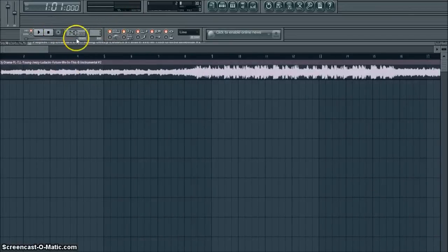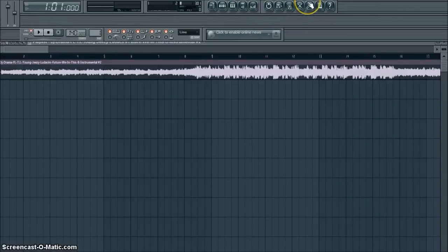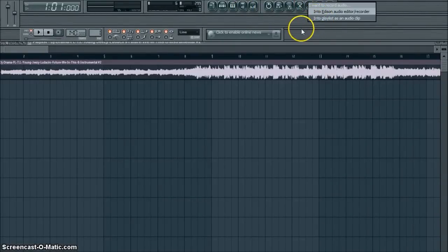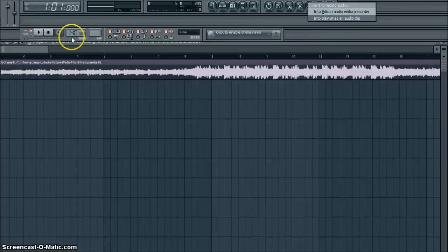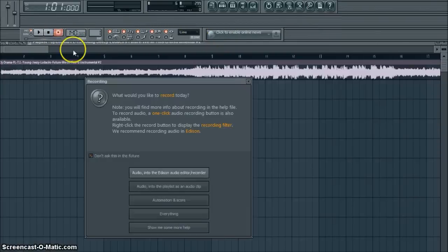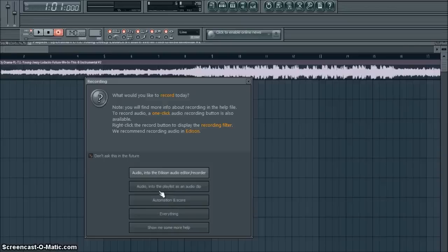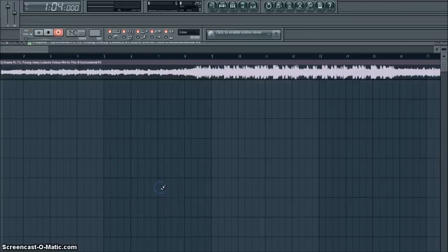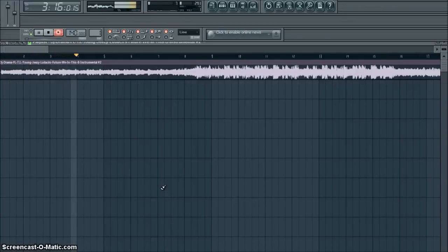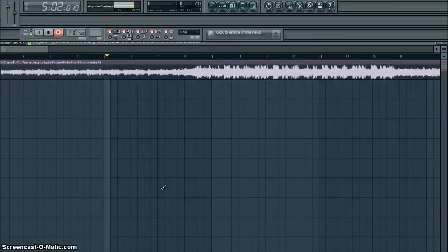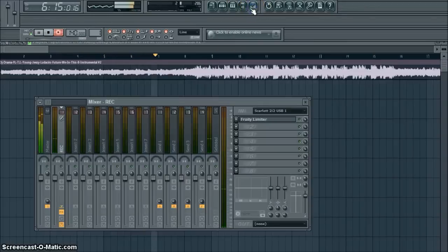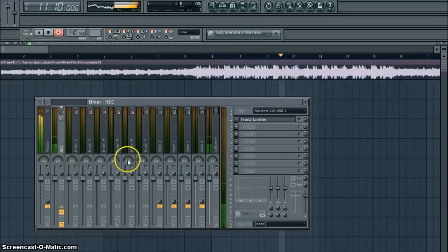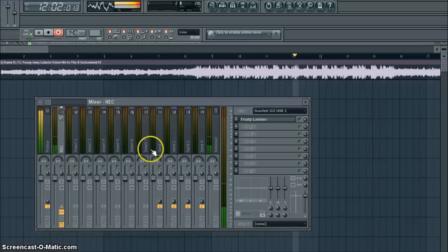Now here's the part that is not that important as everybody makes the same. To record, you can either use this, the microphone, click it, click into playlist as audio clip, or you could use the record button and click audio into playlist as audio clip. It's the same thing, it really doesn't matter. It'll give you four ticks and then it'll play.